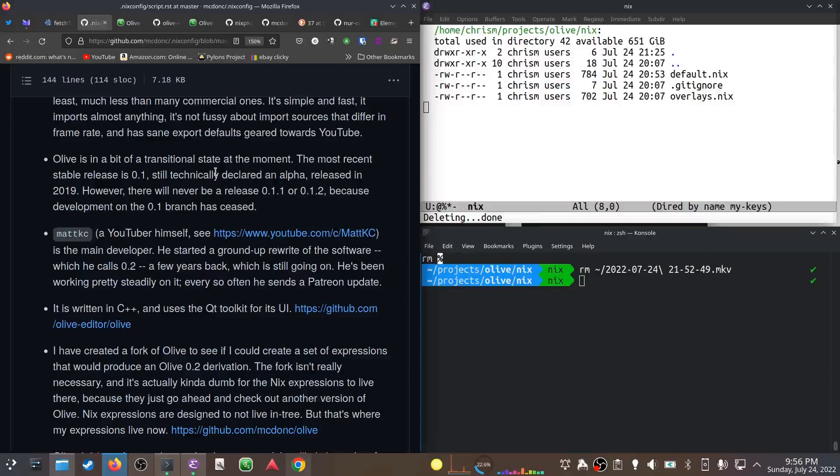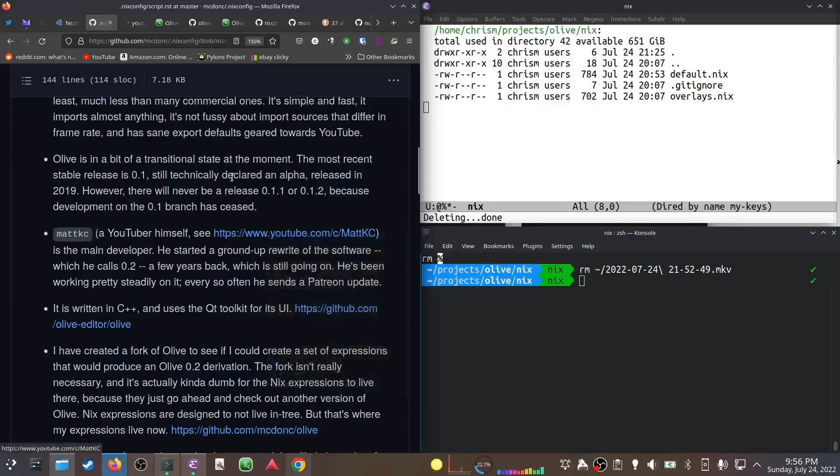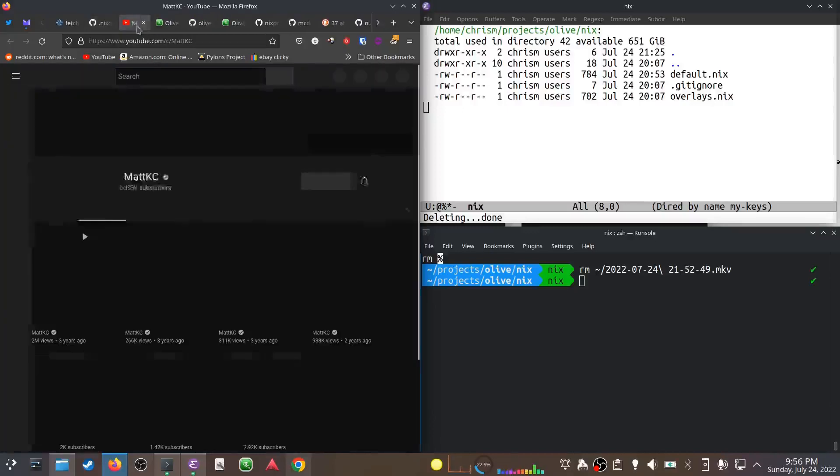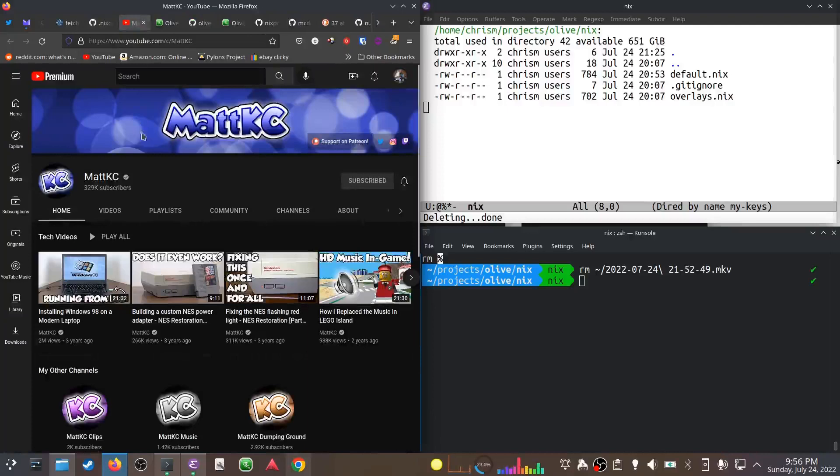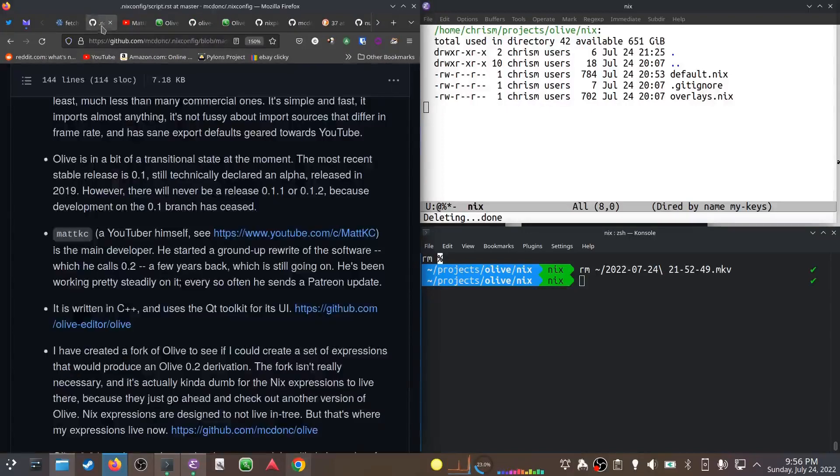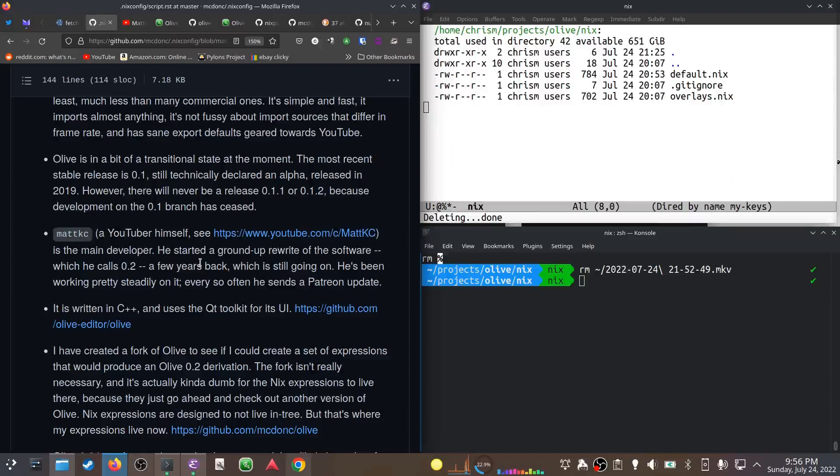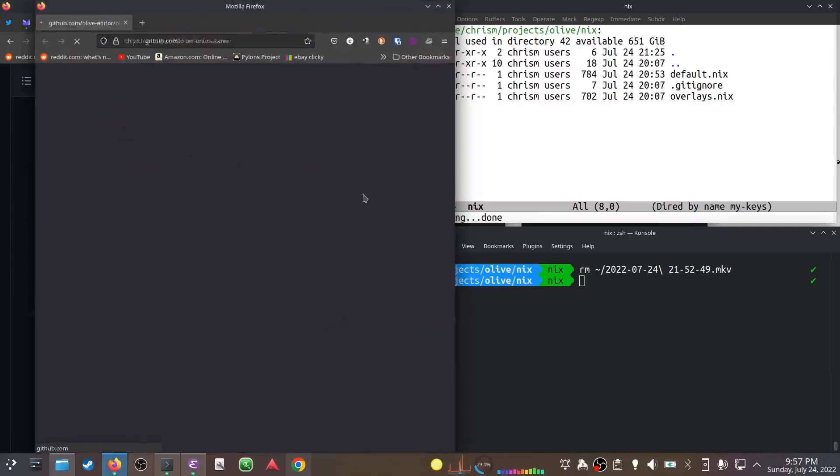The main developer is a guy named Matt KC. He's also a YouTuber. He started a ground-up rewrite of the software a couple years ago that he's calling 0.2. He's been working pretty steadily on it. It's written in C++, uses the Qt toolkit for its UI, and it's on GitHub.